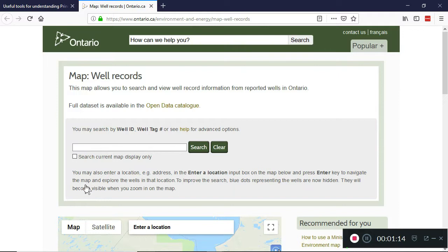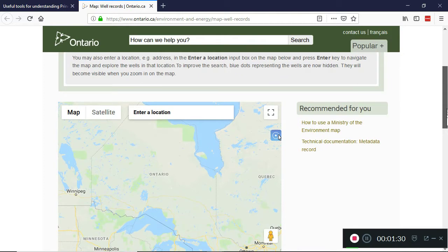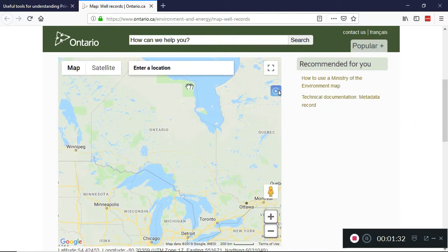When you get to the page for the map, most of us can ignore the top section. You only use the top section if you have a well tag or a well identification number which has been taken from the well. Most of us have only an address or a location and we'll make use of the map.